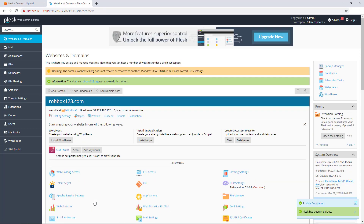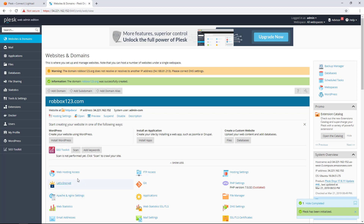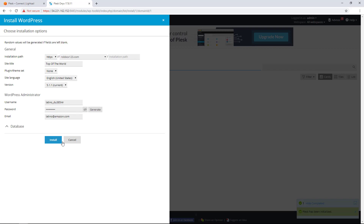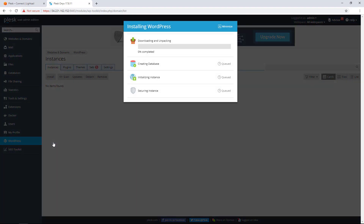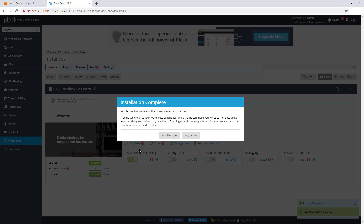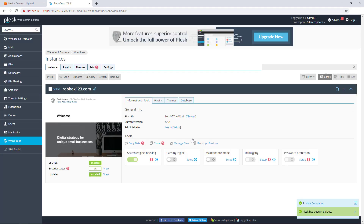To install WordPress on one of the domains, choose Install WordPress listed under that domain. I will install WordPress on the robbox123.com domain. In the prompt that appears, confirm the settings and install. WordPress requires a few minutes to install.